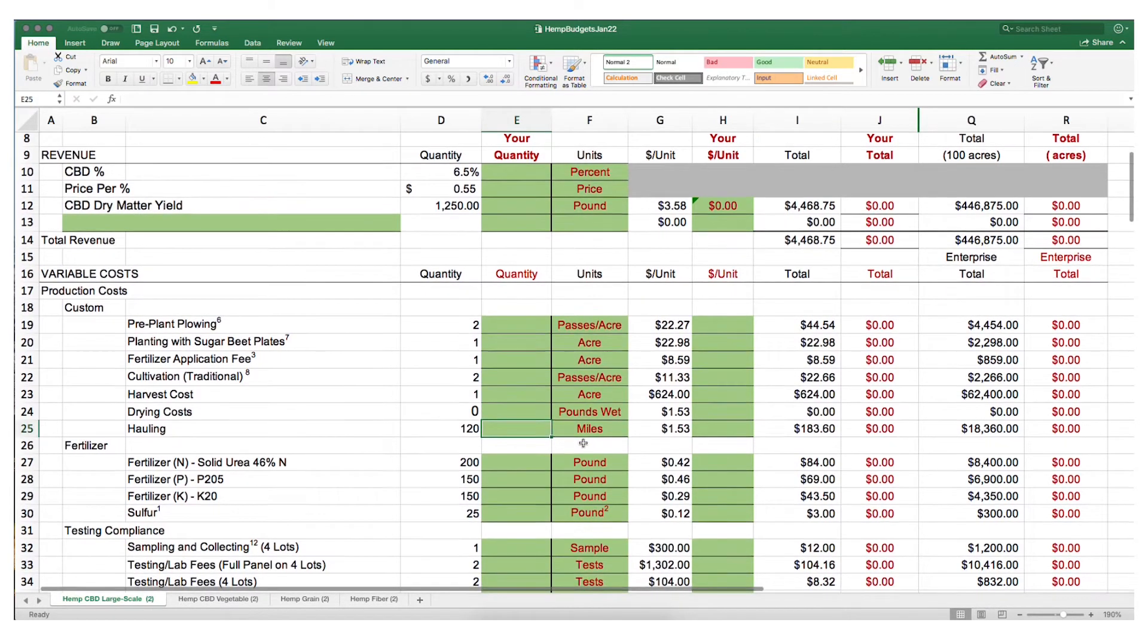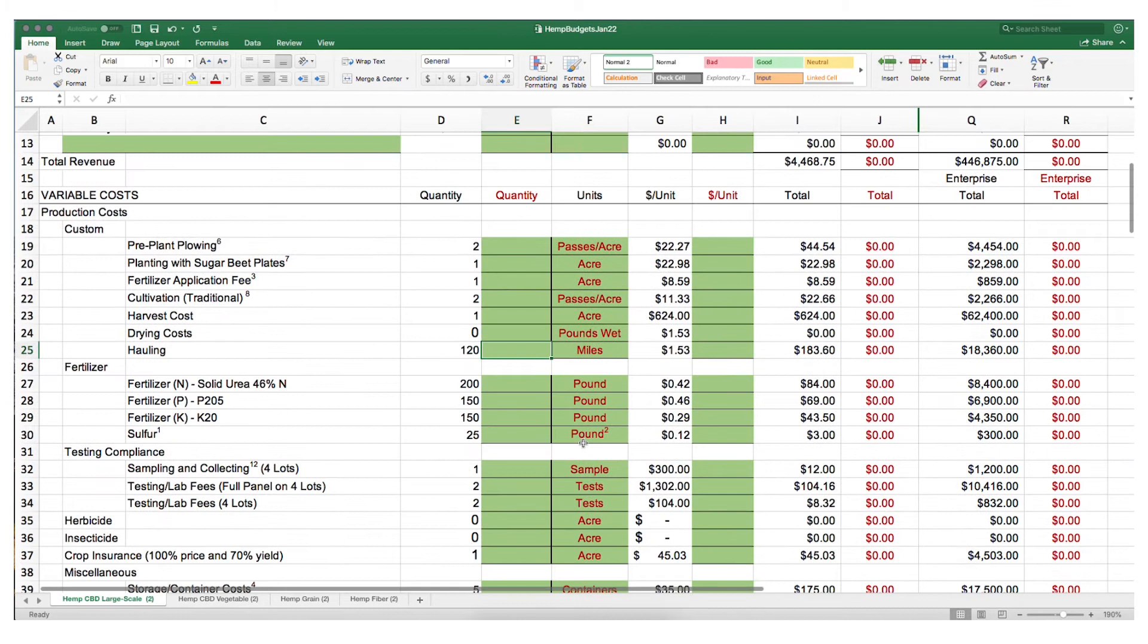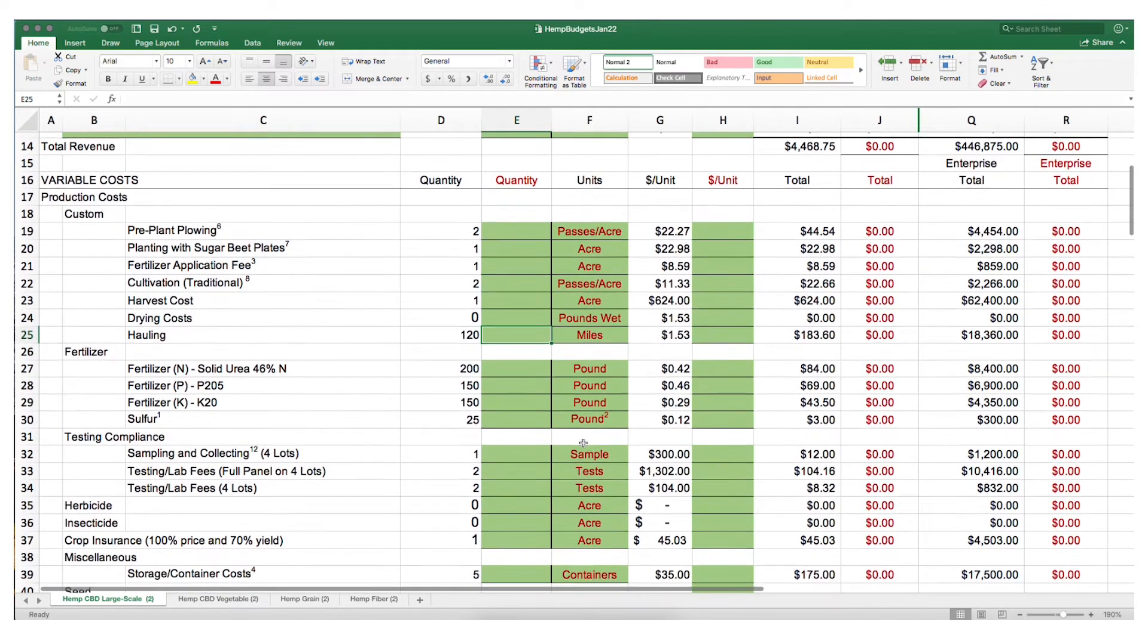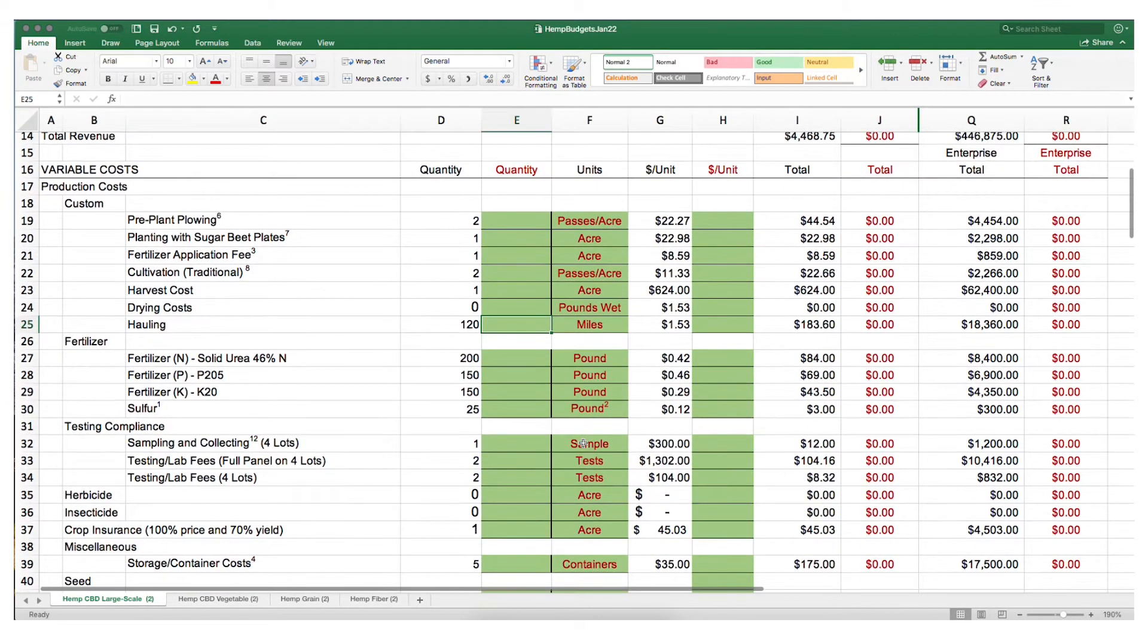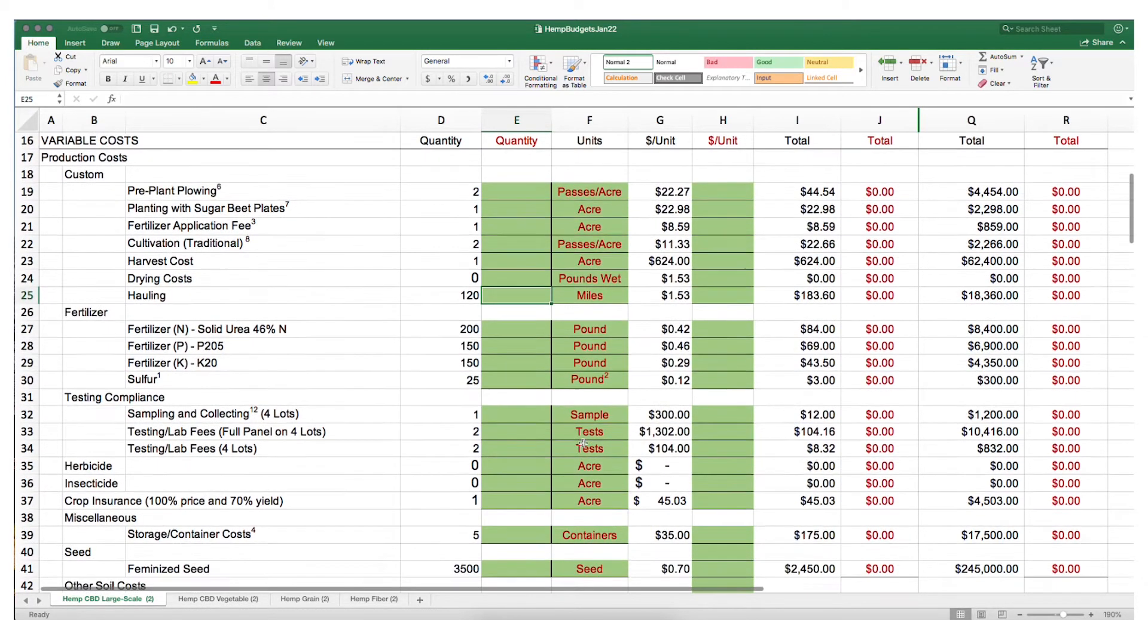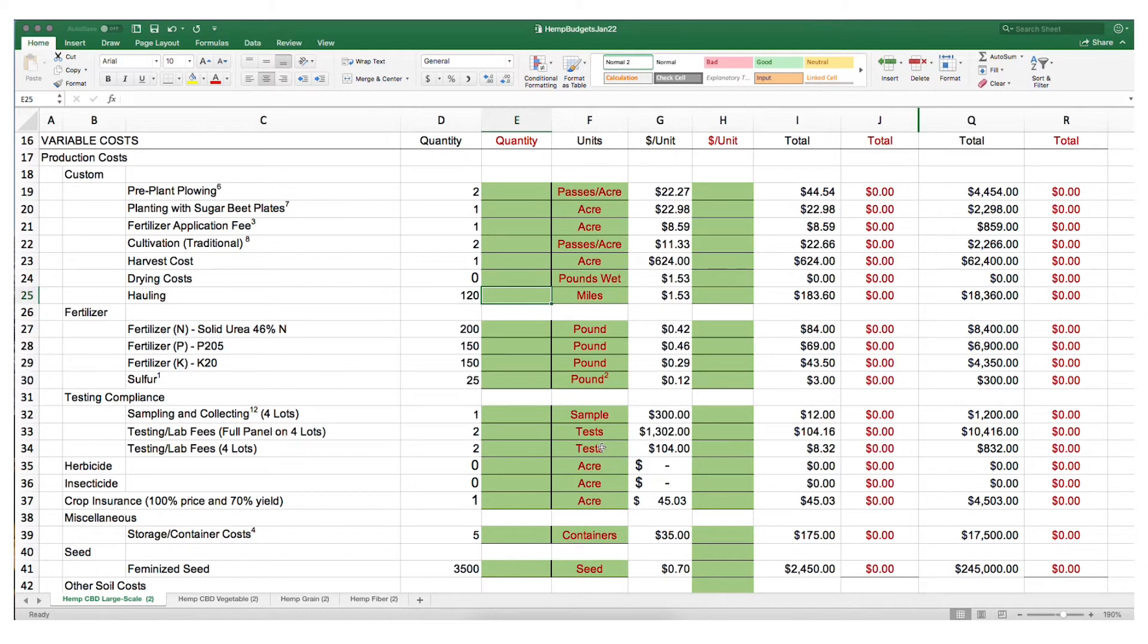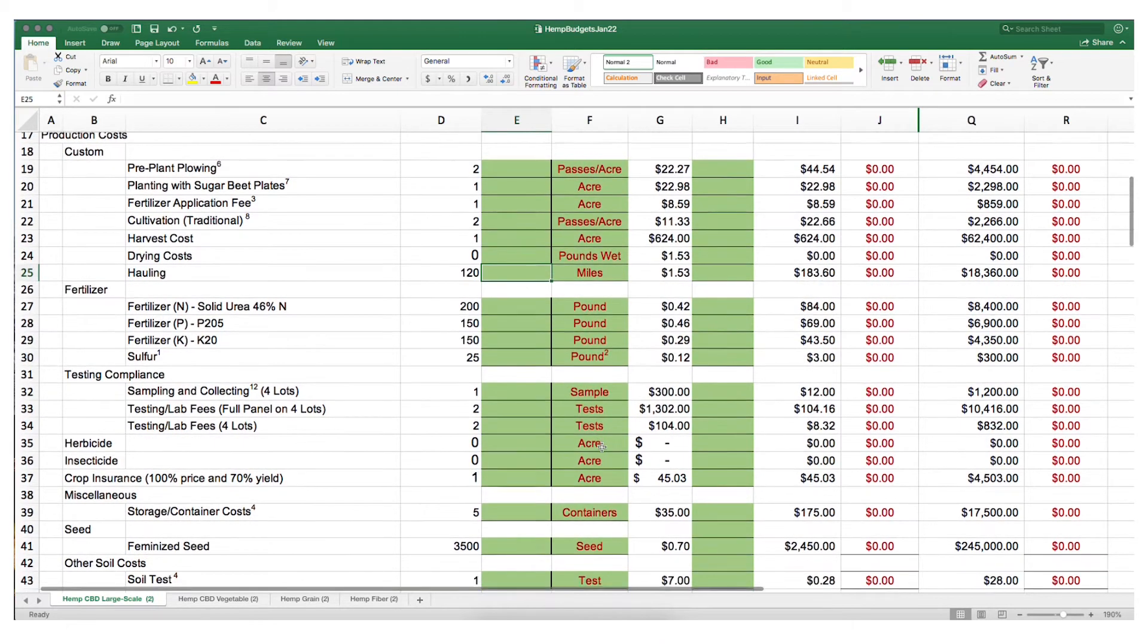We also have the cost of fertilizer, testing and compliance, which is going to vary based on the number of lots and the overall number of acres that you produce. Herbicides and insecticides are not currently approved for use in hemp, although we have left them in in case some are approved. That way you can update this budget and include the cost of that within your budget.